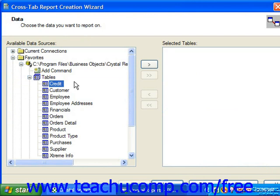The screens displayed in the crosstab report creation wizard are as follows: the data screen, the link screen, crosstab, chart, record selection, and grid style.